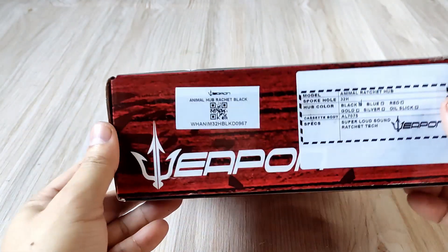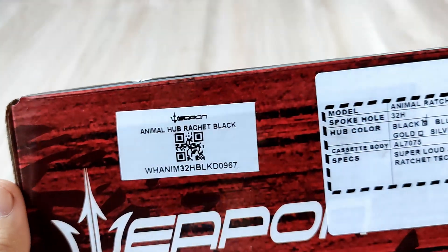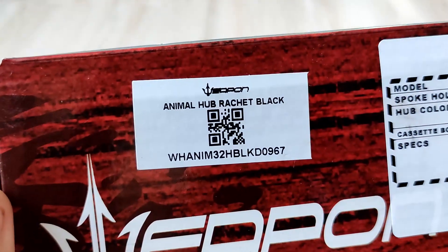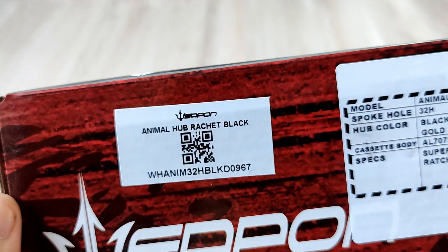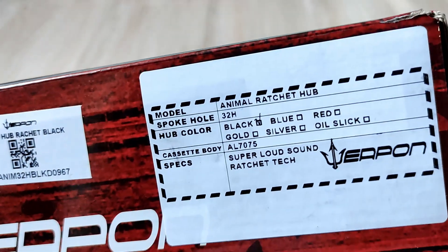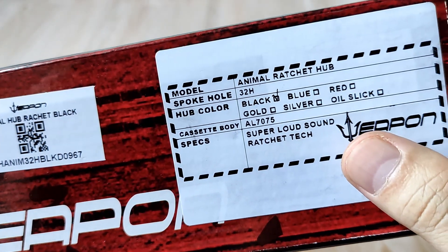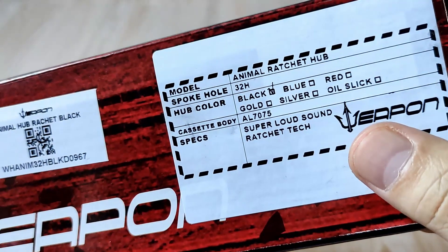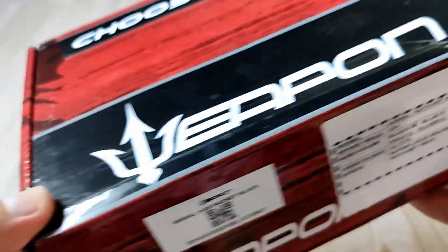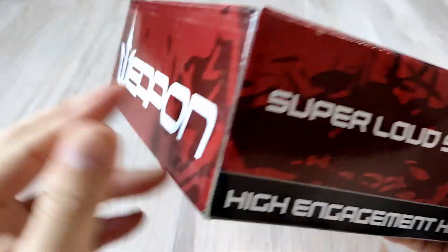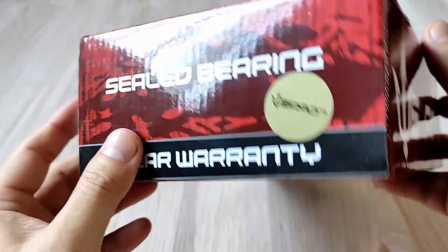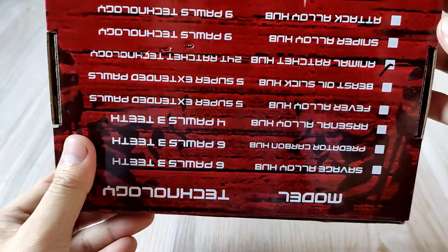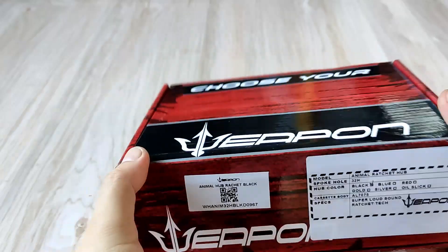First let's check what we have on the label. Animal Hub Ratchet Black, 32 holes. It doesn't say anything about specs or technical info - just super loud hub. Doesn't say whether this one is made in China or Taiwan. One year warranty, sealed bearing, that's all.